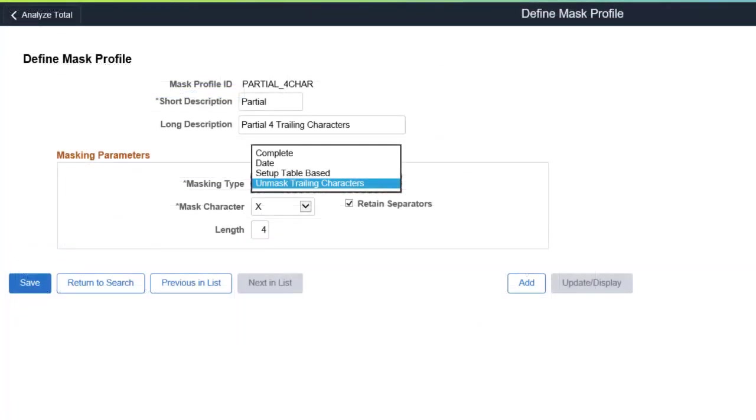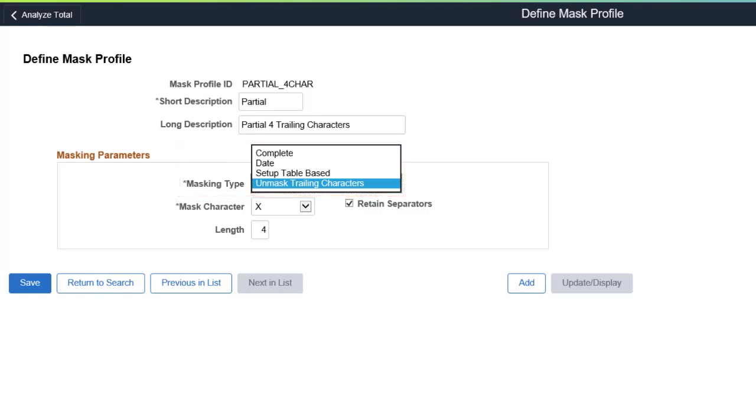PeopleSoft delivers four types of mask profiles that you can use to set the format of the masked fields, depending on your business requirements.